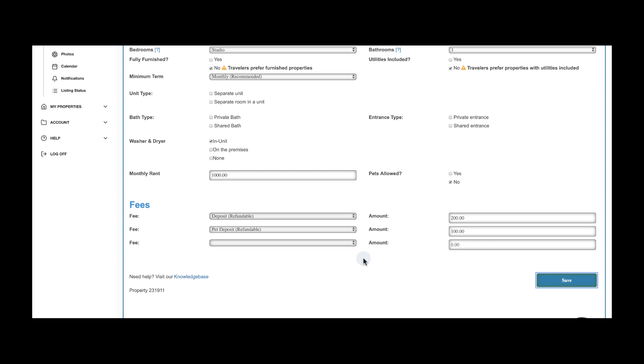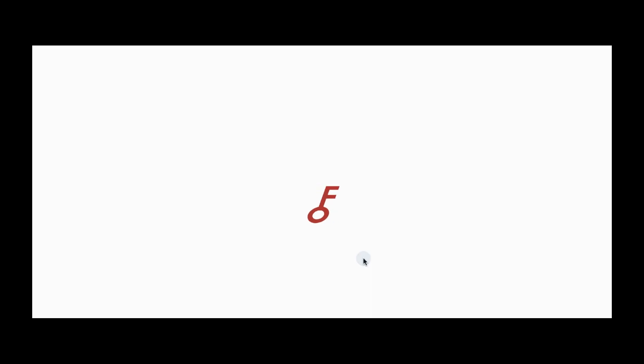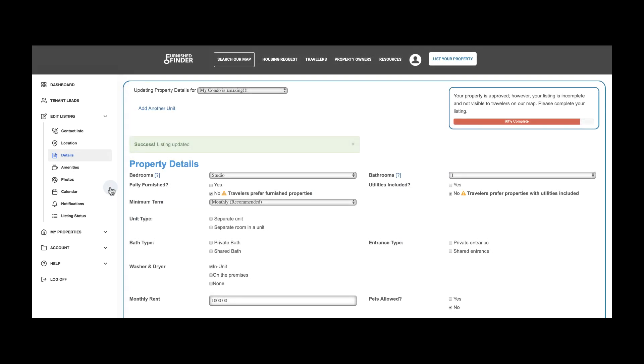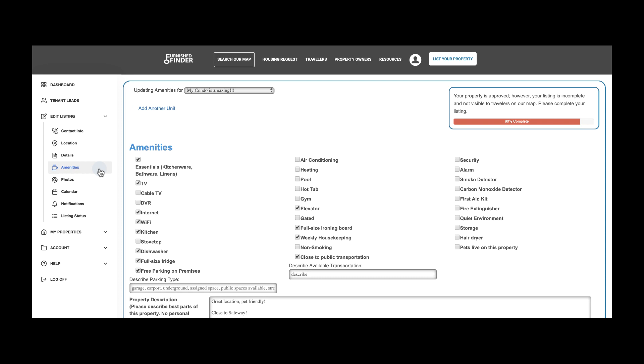Under Amenities, let's go ahead and select the options you currently have available for your tenants. Remember, TV and Wi-Fi are important for travel nurses.